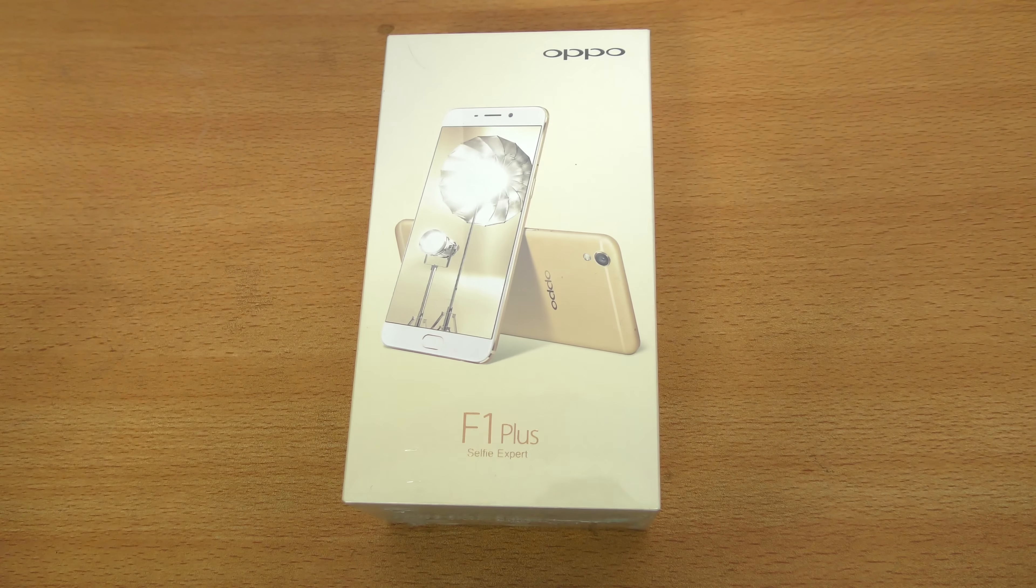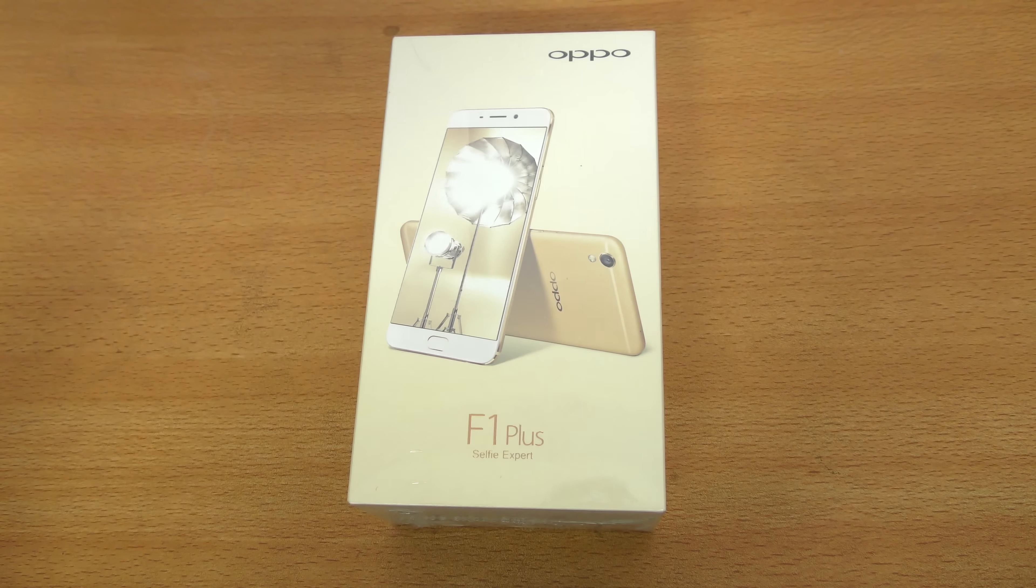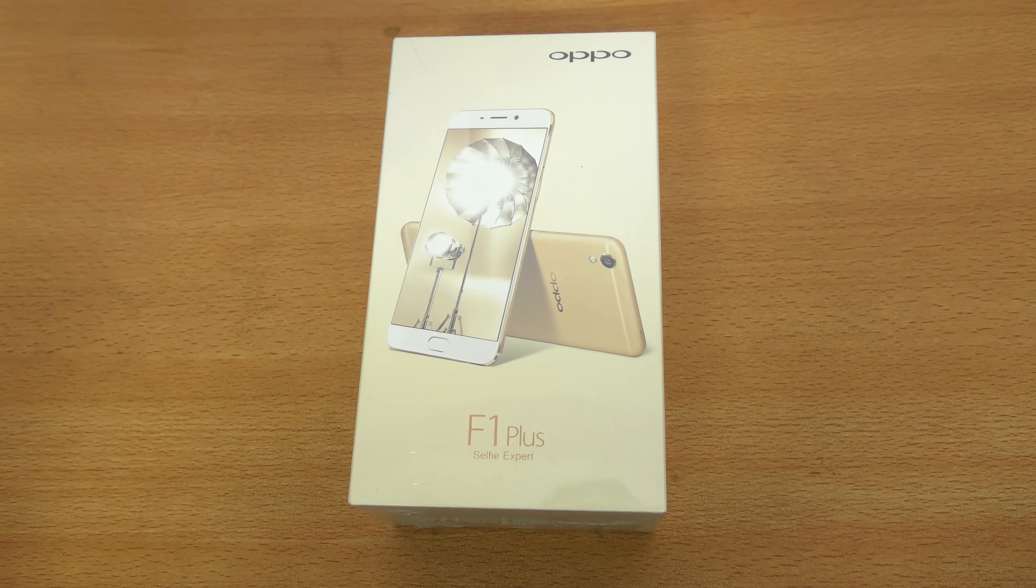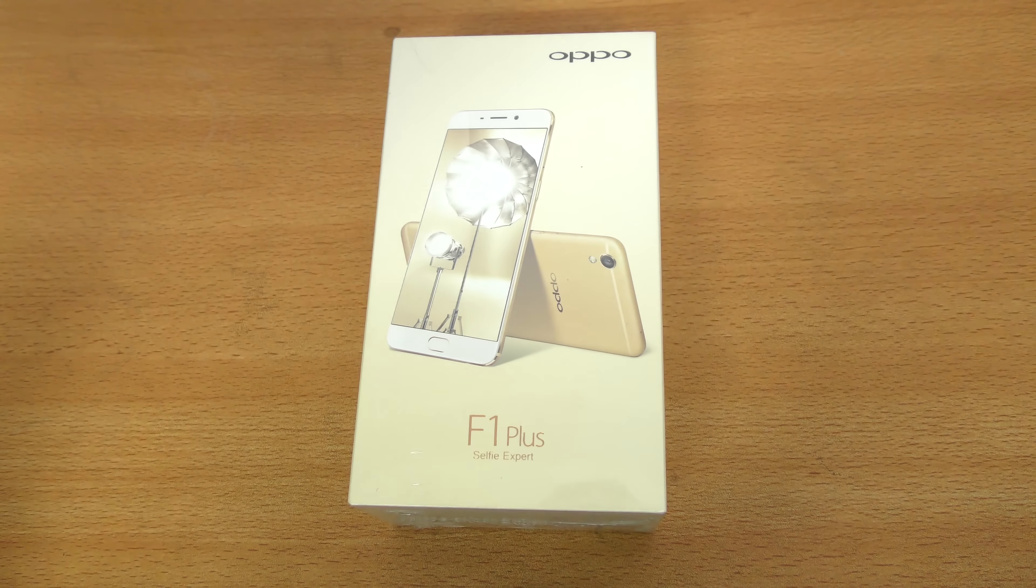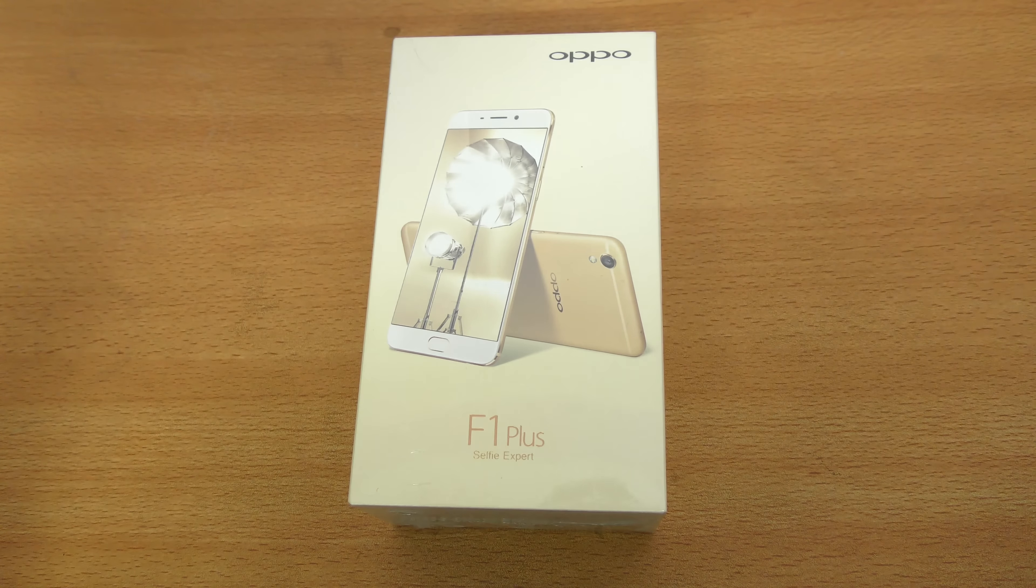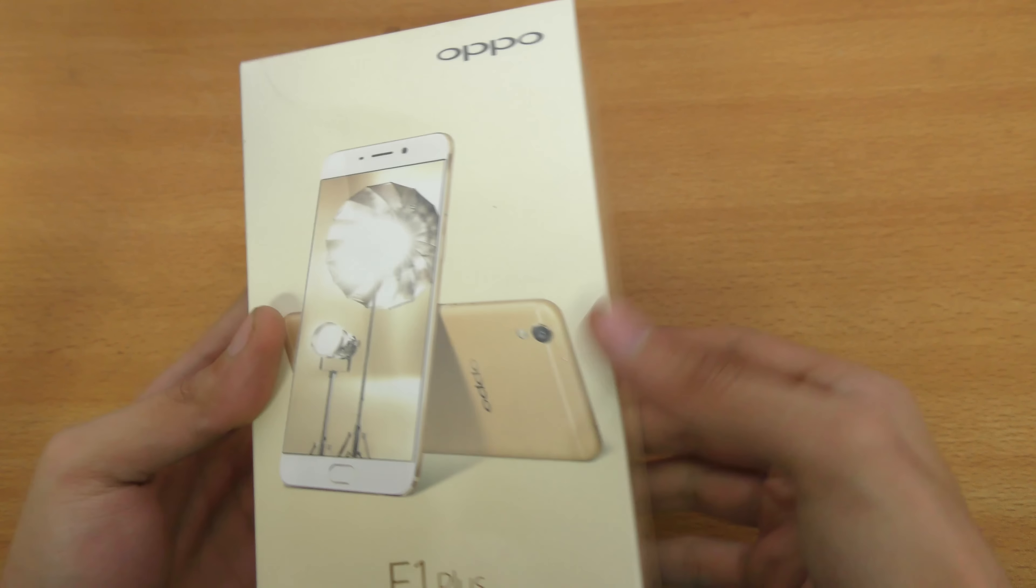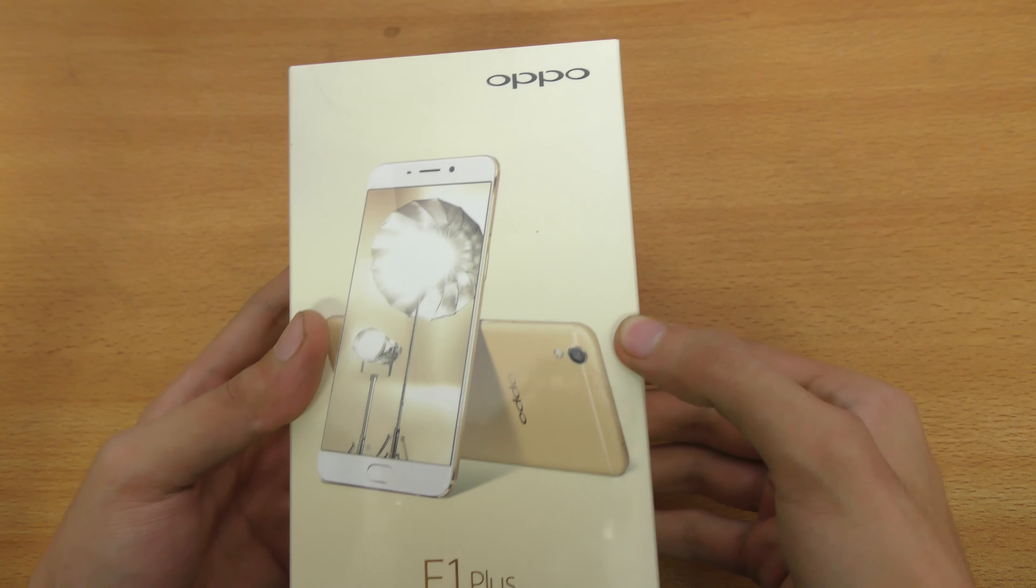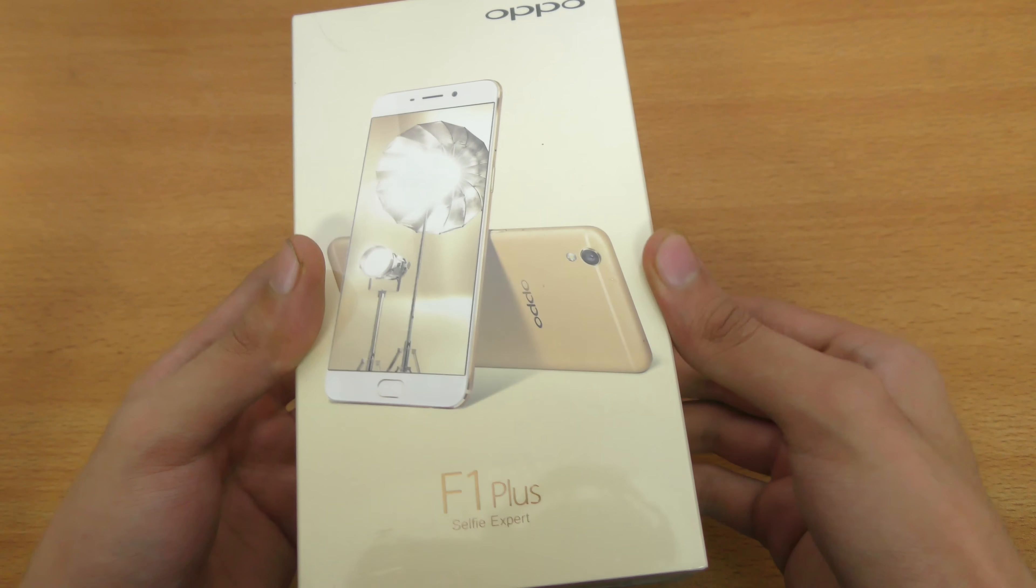Hey guys, it's time to unbox the new phone here which is from OPPO. It's actually my first ever OPPO phone, it's called F1 Plus. So this is how the box looks like, pretty amazing phone with amazing specs.